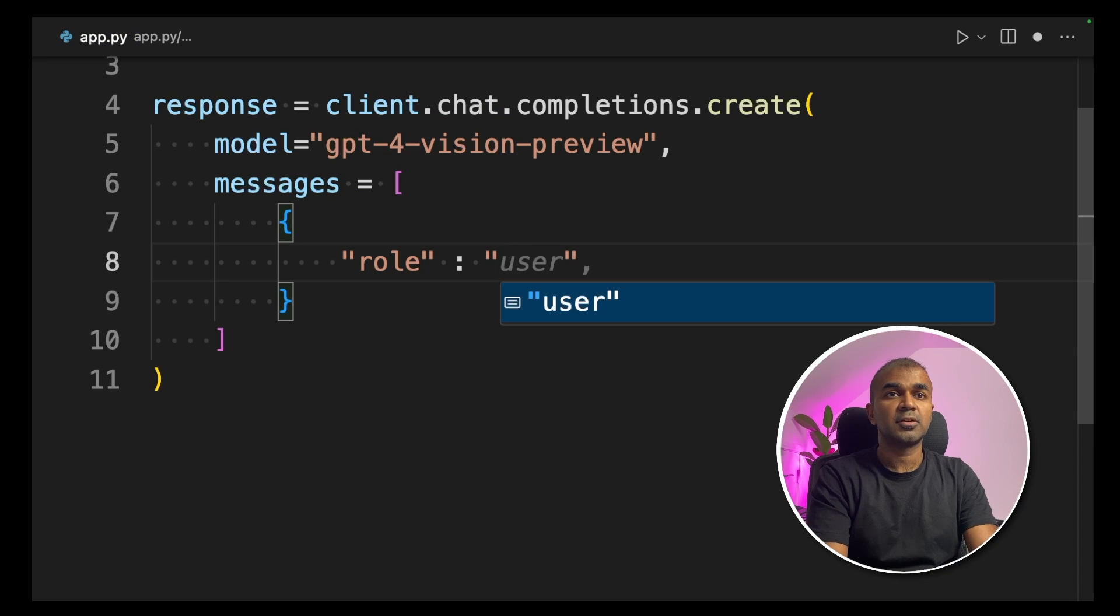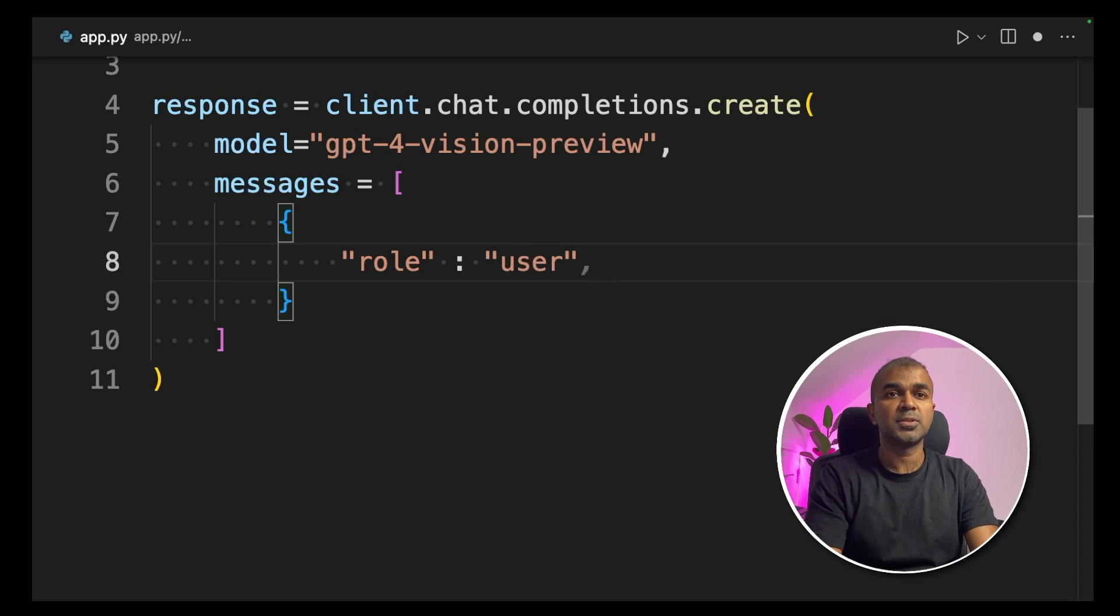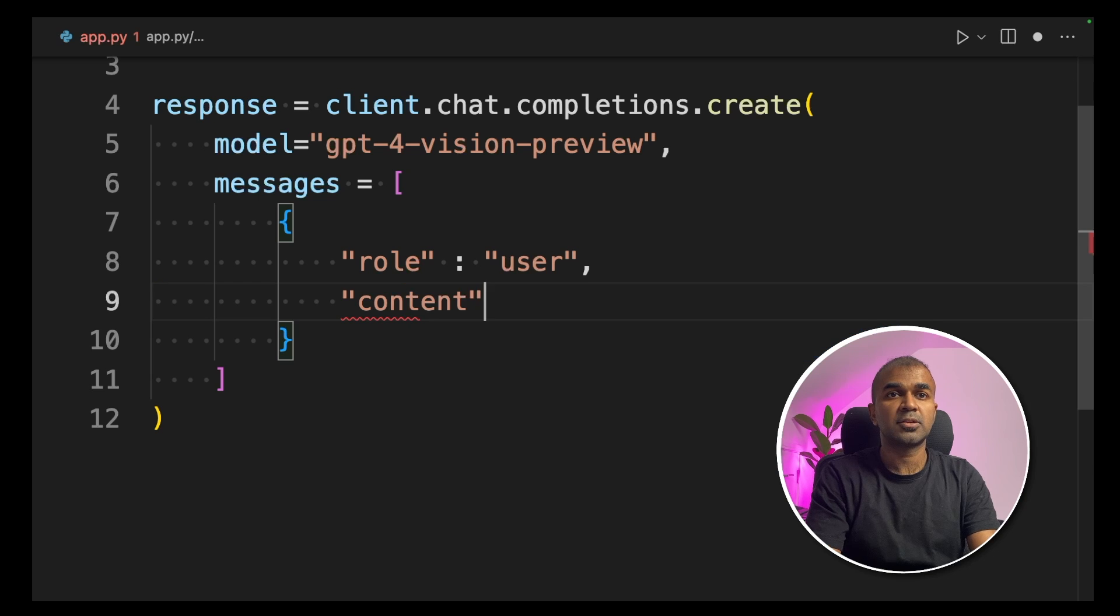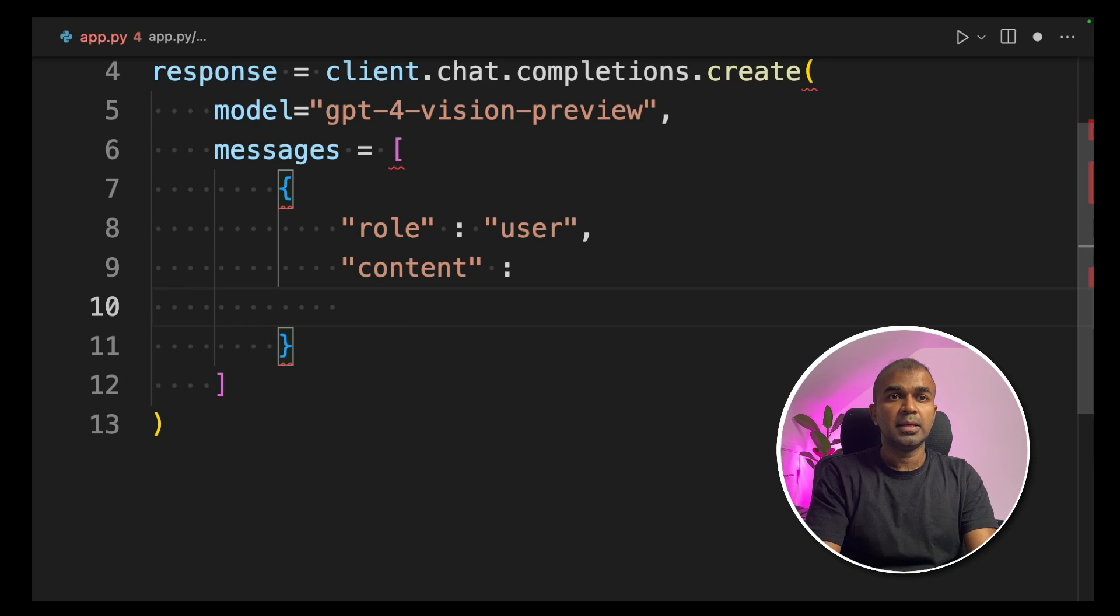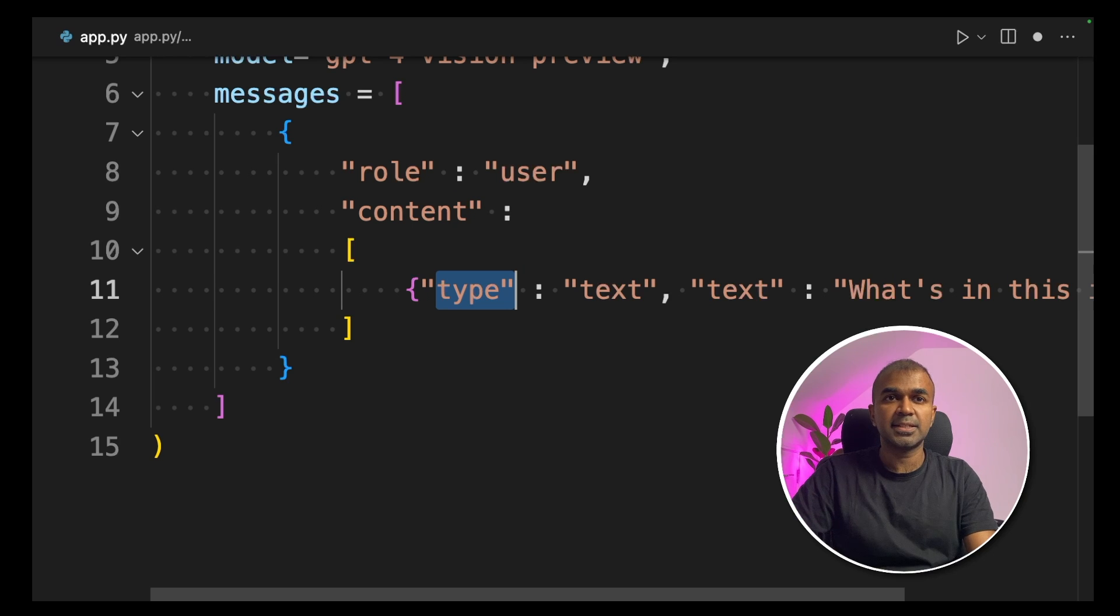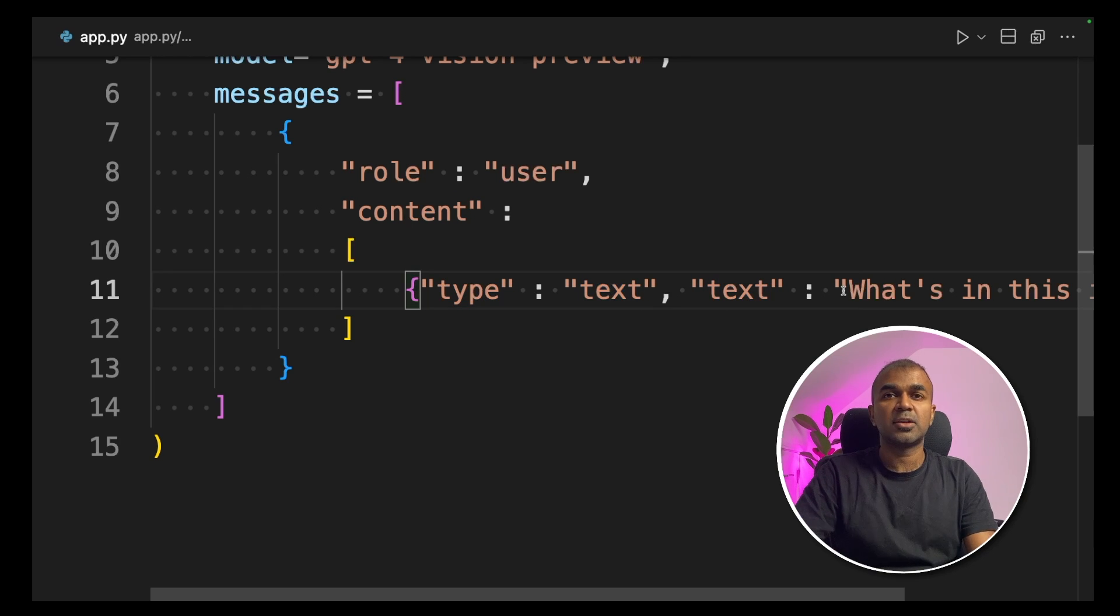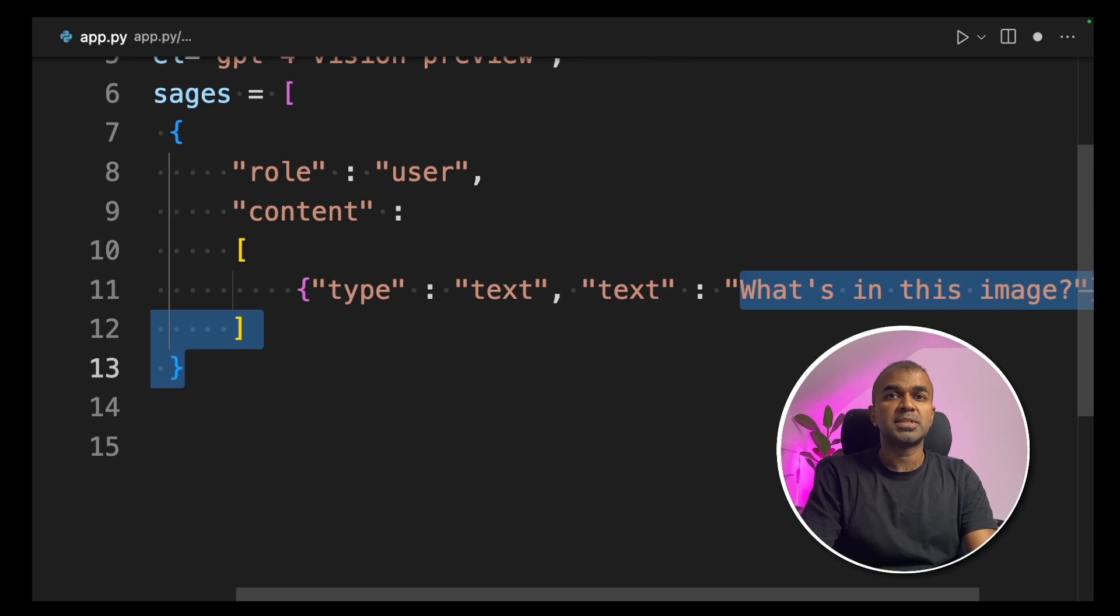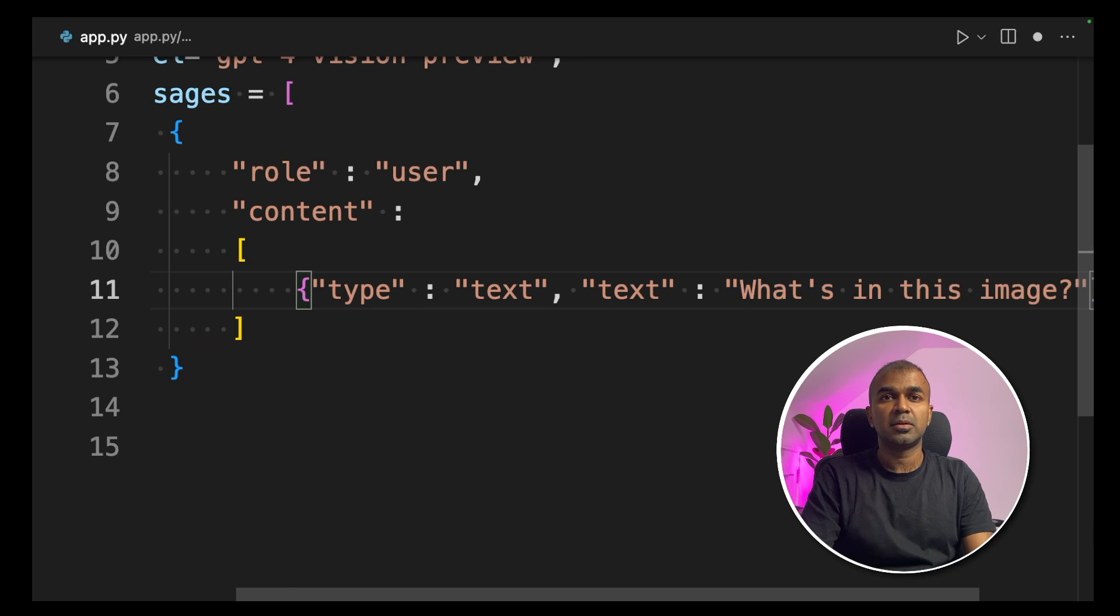Inside the messages parameter, we are creating role and that is user. Next, content. Inside the content, we are going to provide a list. We are providing a type that is text and the text is the question which we are going to ask. What's in this image?